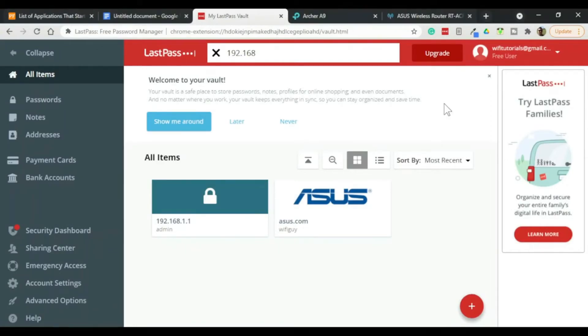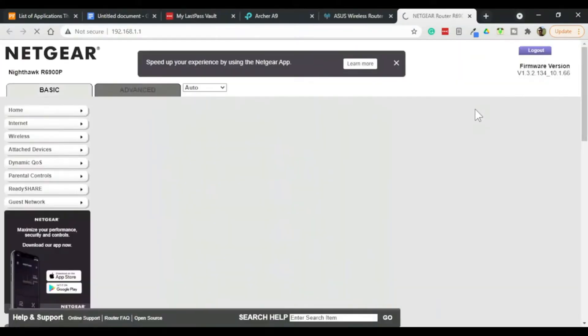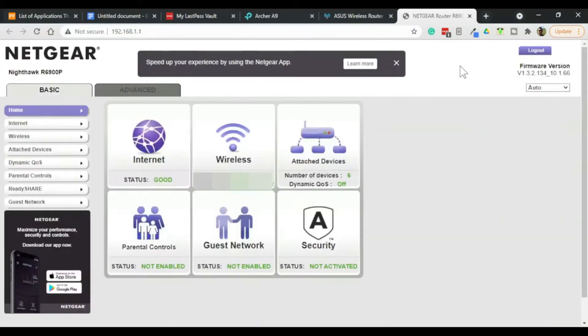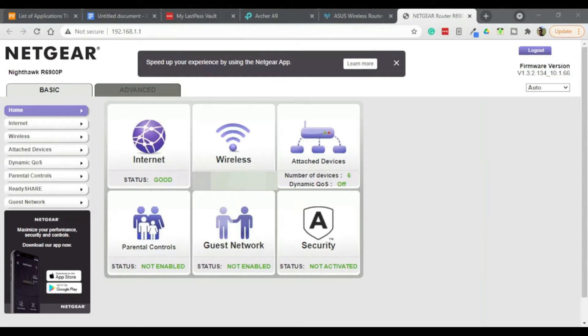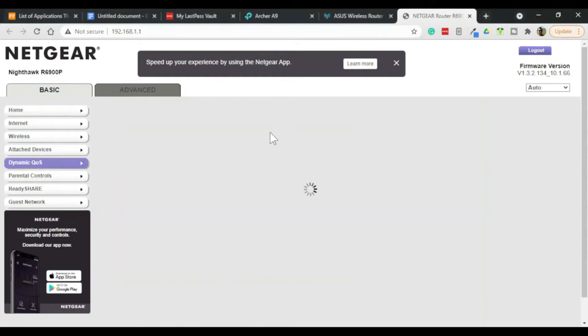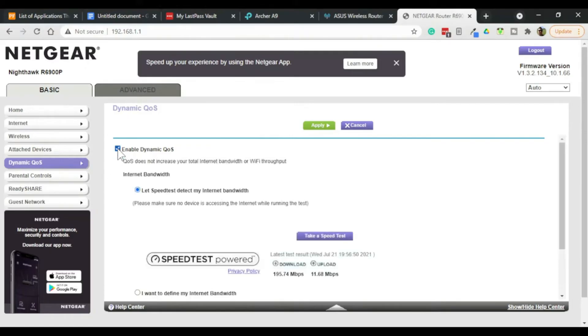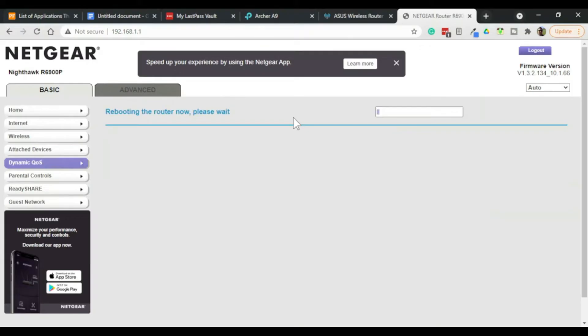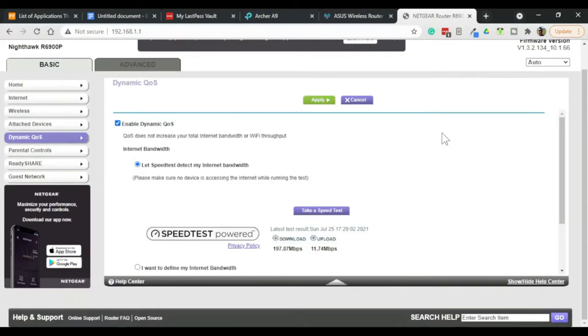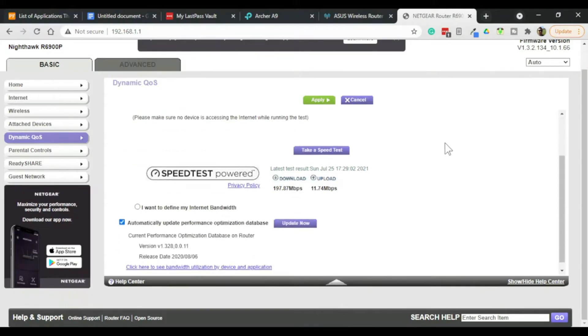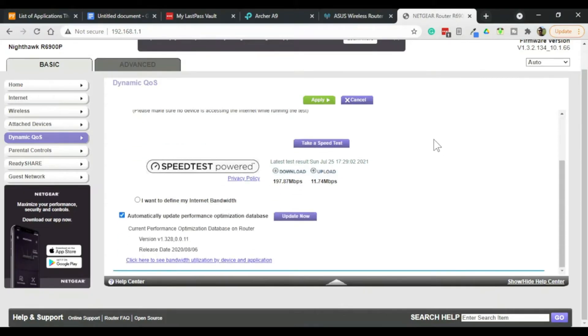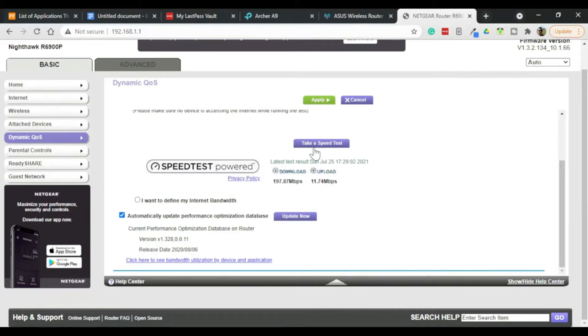To demonstrate Dynamic QoS I'm going to be using the Netgear router. To configure Dynamic QoS on this router we simply go to Dynamic QoS. Now as usual it's not enabled by default. So we basically have to just enable it. Once the router reboots we're ready to configure QoS. Like other routers this one wants to know what our bandwidth is. This particular router has a little utility to test our speed built in.